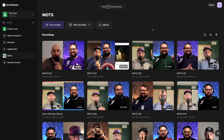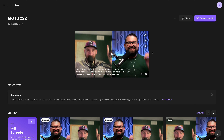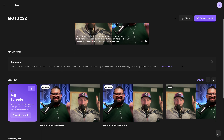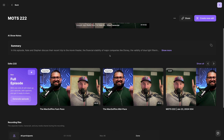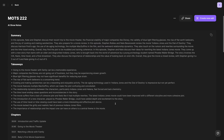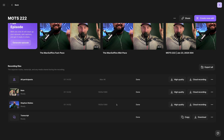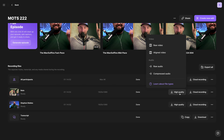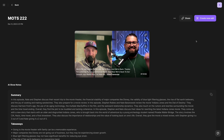I've logged into my Riverside account, and I'll go to a past recording. From here, you have all the features you know and love, like magic clips. You can generate AI show notes right here at the top, and of course download your high-quality video and audio files. But in the top right corner, I'm going to select Create New Edit.